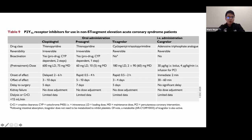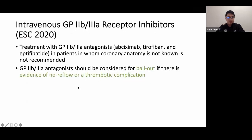The four available P2Y12 inhibitors are clopidogrel, prasugrel, ticagrelor, and the relatively new cangrelor. Clopidogrel has a delayed onset of two to six hours, while prasugrel and ticagrelor can have effect within 30 minutes. ESC guidelines recommend that GP2B3A antagonists — abciximab, tirofiban, and eptifibatide — are not recommended when coronary anatomy is unknown, but can be used as bailout therapy for no-reflow or thrombotic complications.